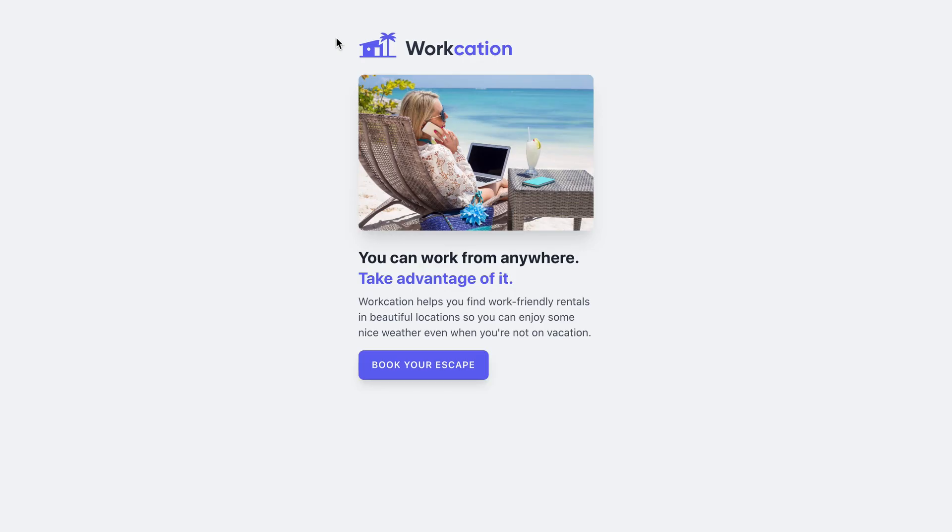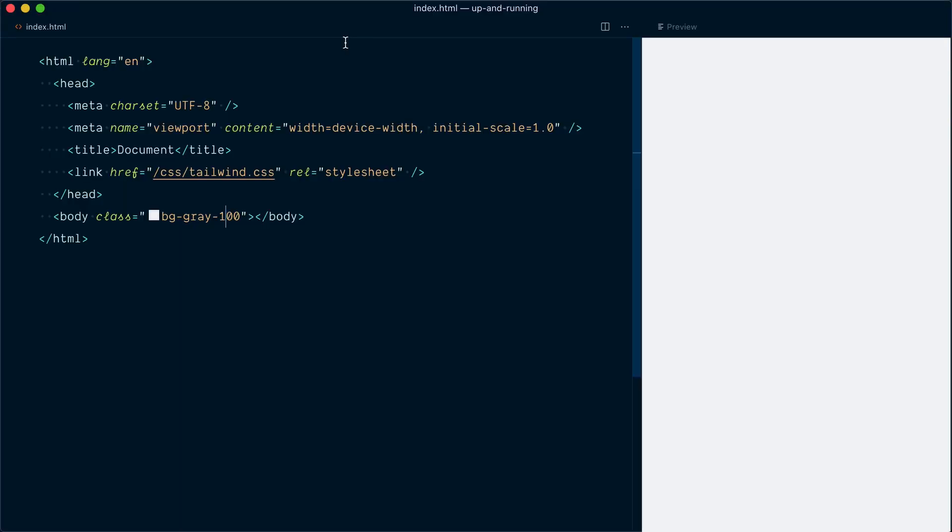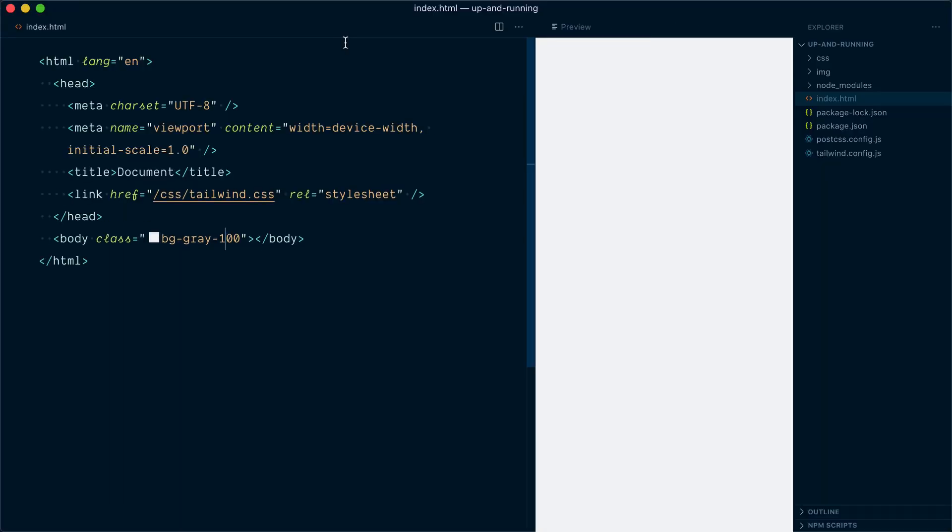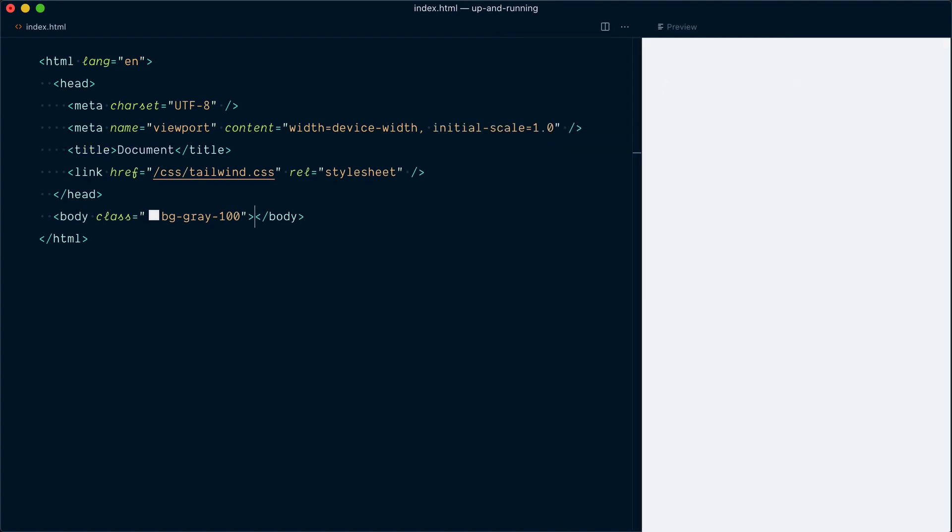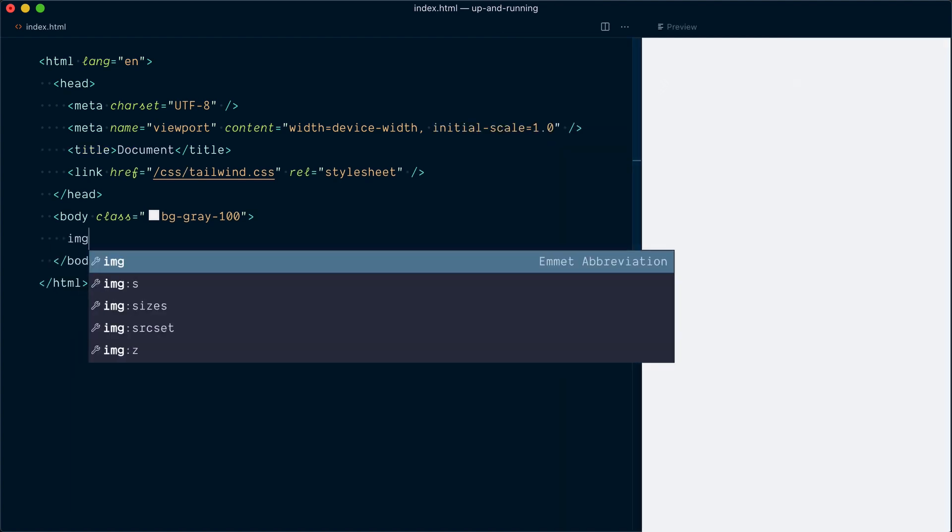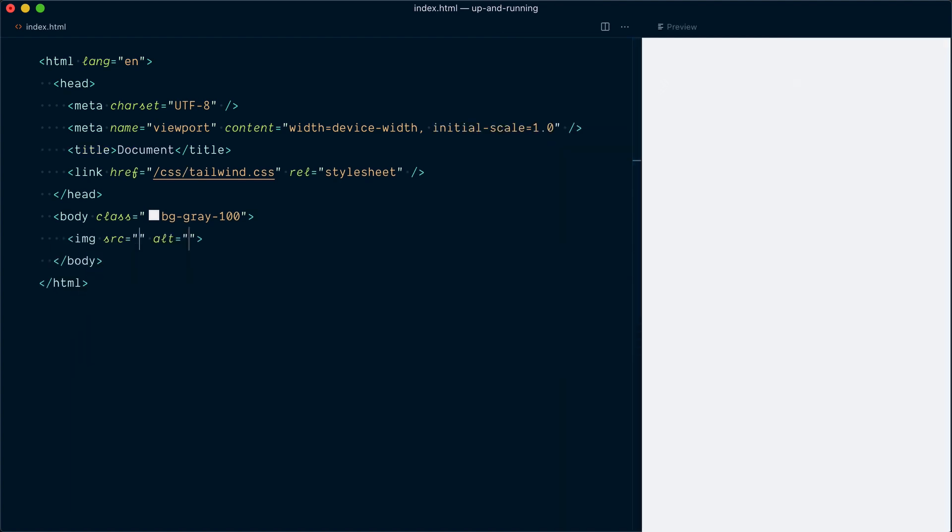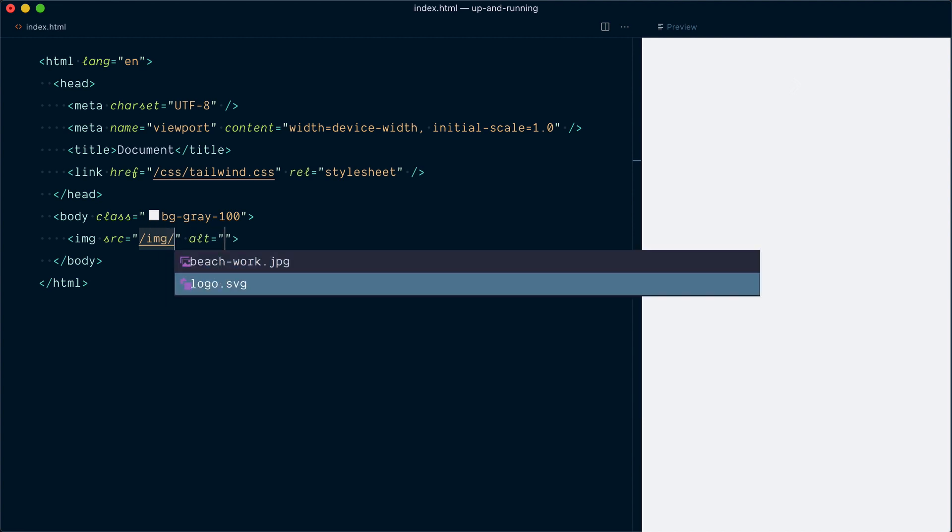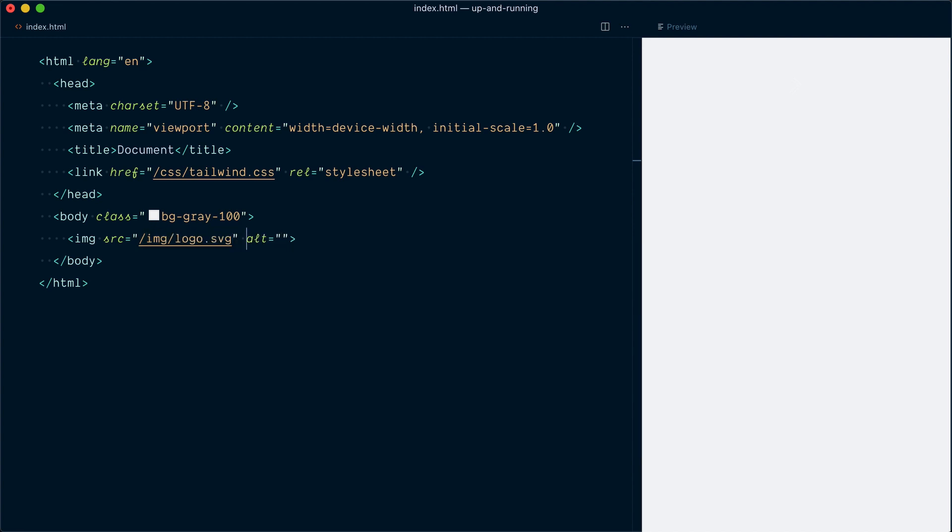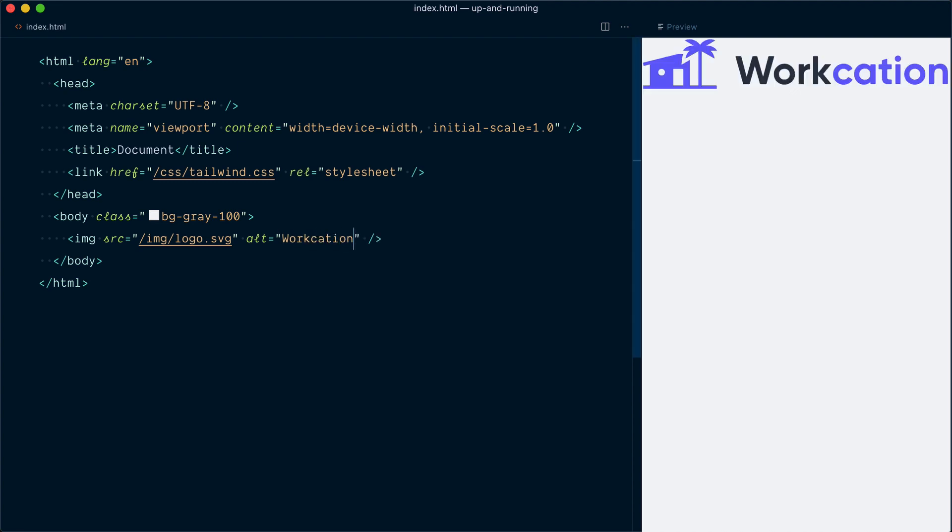Okay, next, let's add this logo up here on our page. Just a side note here, I have added in my project an image folder here, which contains the logo and the other image we're going to be working with in this lesson. So inside our body tag here, we're going to add an image tag. The source will be slash image slash logo dot SVG, and let's add an alt text of workcation. And here's our logo.